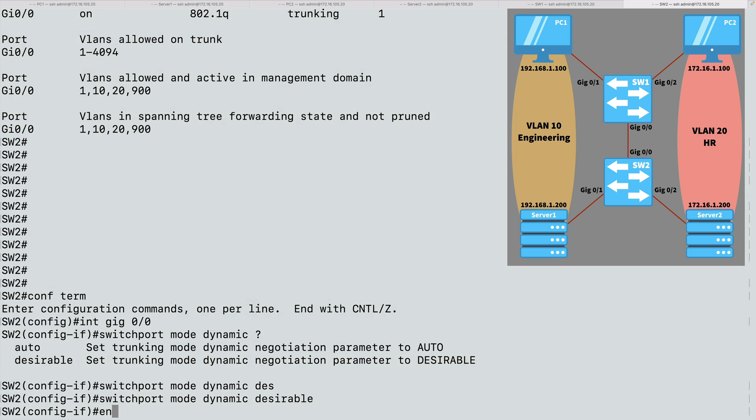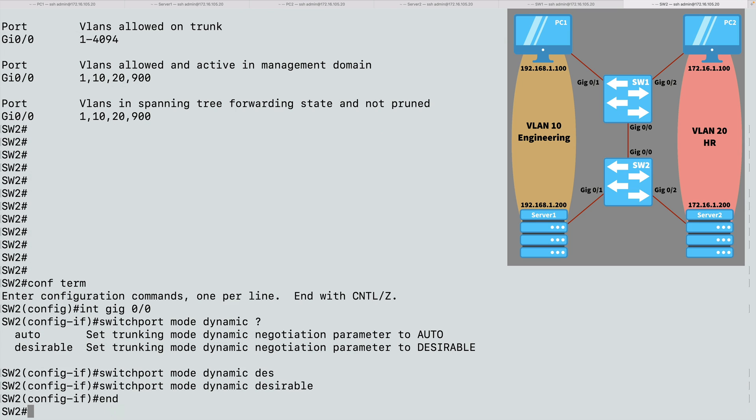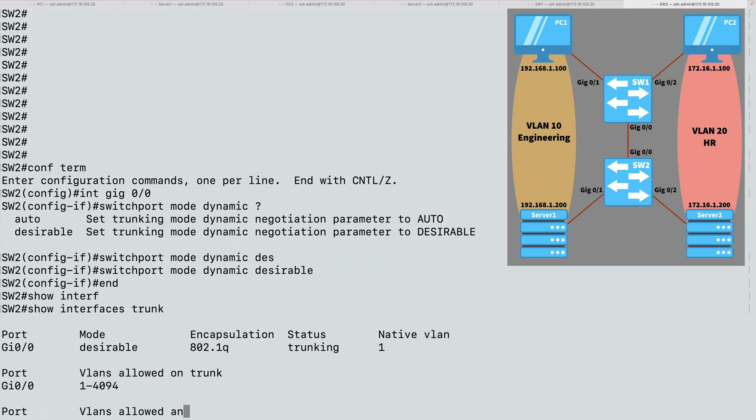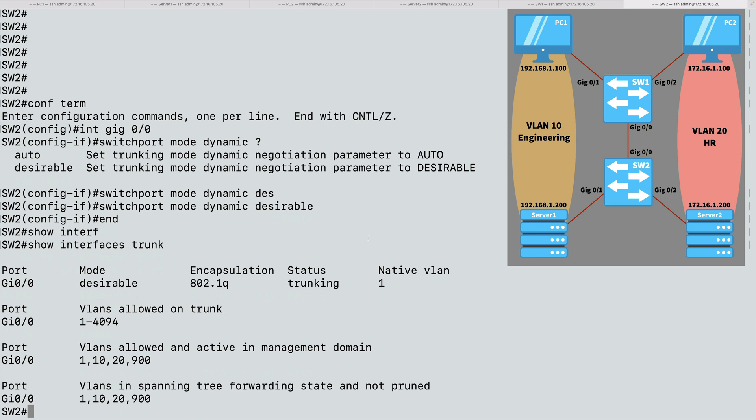And let's see if we have a trunk. Let's do a show interfaces trunk. And we do. It says our status is trunking, and our mode is desirable. The reason that trunk came up was because switch SW1 was set to the trunking mode of trunk, and that mode will initiate the sending of DTP frames. Switch2 heard that and said, all right, let's do it. Let's be a trunk. And this trunk was brought up.